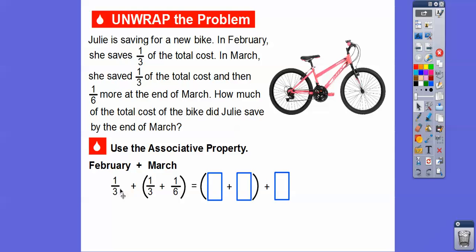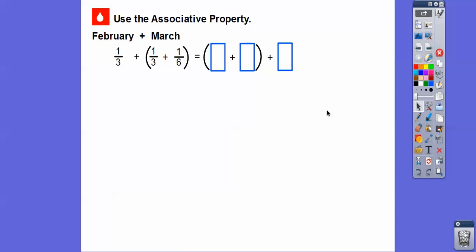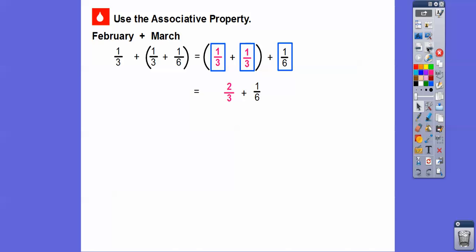She saved one third in February, then one third and one sixth in March. We're going to use the associative property — that means we're moving the parentheses. So instead of grouping the first two, we move the parentheses to group the last one third and one sixth. They stay in the same order: one third, one third, one sixth. We add these two first because they have a common denominator.